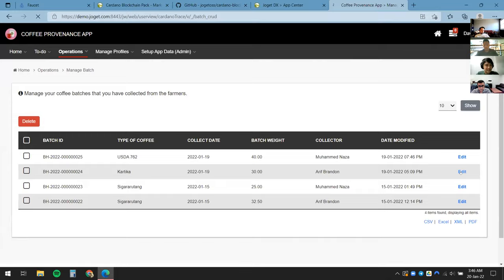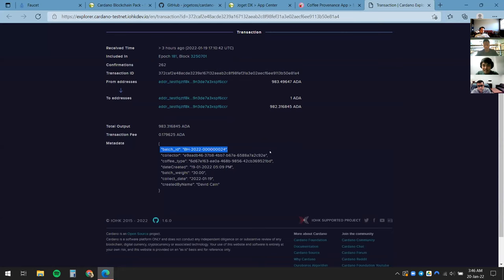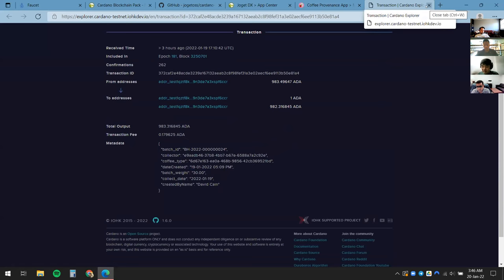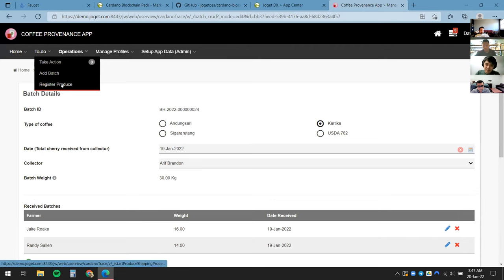On the back end it's actually writing this data into the Cardano blockchain. I'll show you an example of how it would look — I can click Edit and there's already a link exposed. I can click it and verify the details: the batch ID, the collector, the date created, and so on. Anyone — not just staff or the company, even the public — can come back and verify themselves.